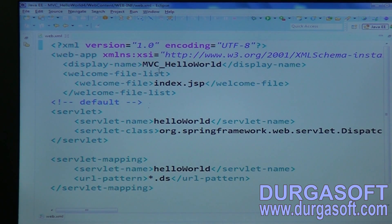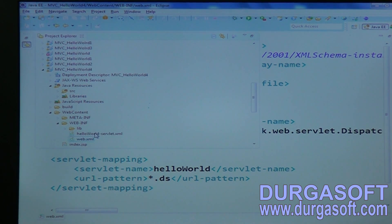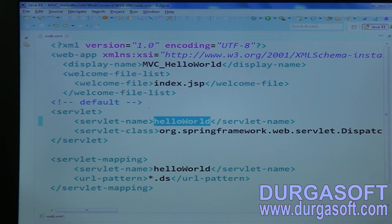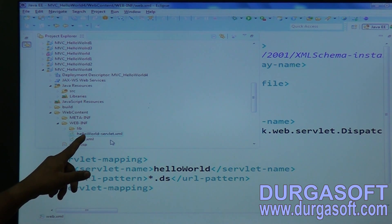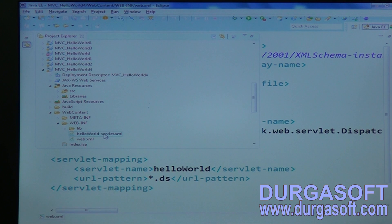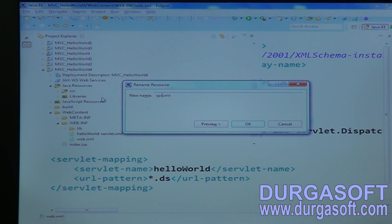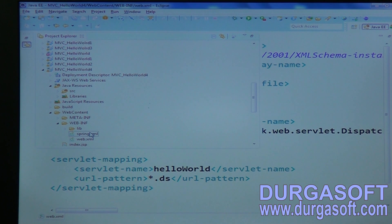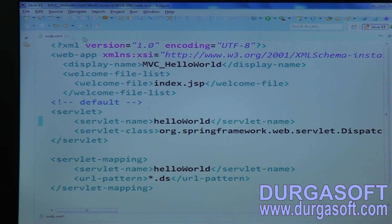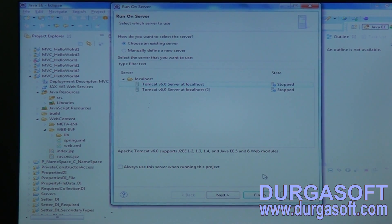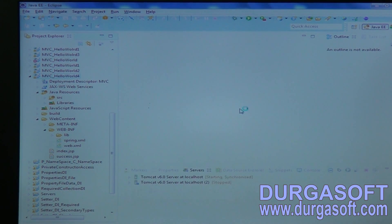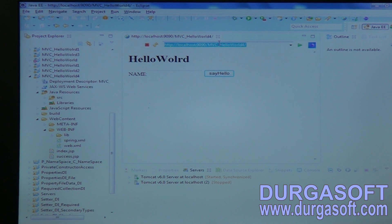Here we are using default configurations. In case of default configurations, the servlet name itself we have to use for the Spring XML file name. So here in web.xml file, my servlet name is 'hello world', so the same name we should use for our XML file: hello-world-servlet.xml. In case if you want to change this XML file name to spring.xml without giving that configuration, if you try to deploy, the dispatcher servlet will throw a file not found exception: hello-world-servlet not found in web-inf.